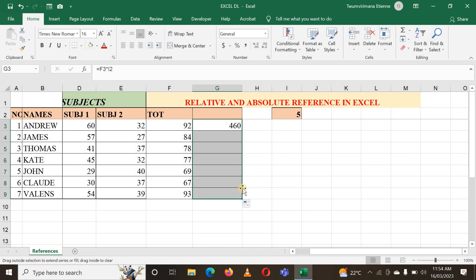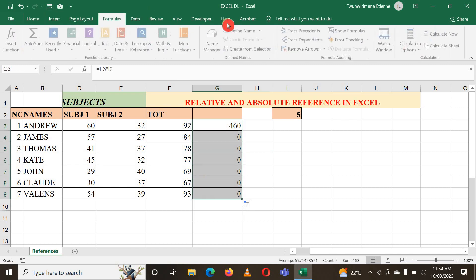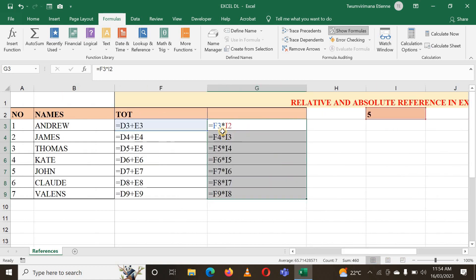When I scroll down to copy the formula, you can see zeros — the formula did not apply correctly. Let me go to Formulas and click Show Formula. Here you have F3 times I2, then F4 times I3 which is not correct, and F6 times I5 which is also not correct. I wanted each F cell to be multiplied by cell I2 — I need to lock I2.